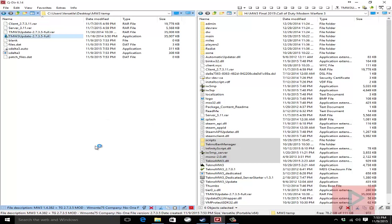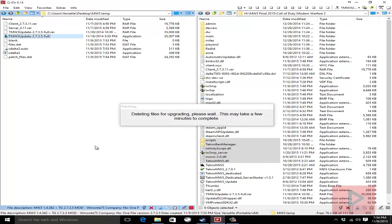Once the file extraction process has completed itself then what you want to do is go ahead cut and paste them into your main Call of Duty Modern Warfare 3 folder over here.